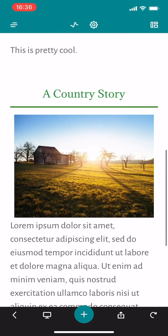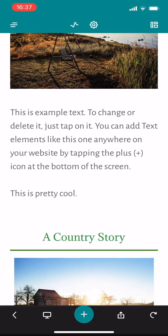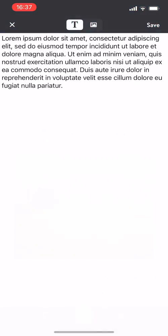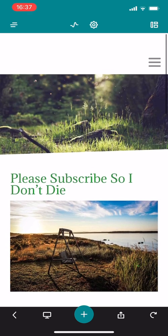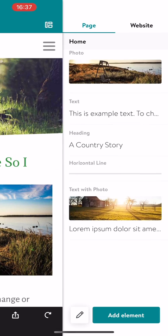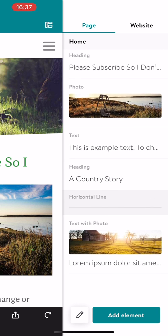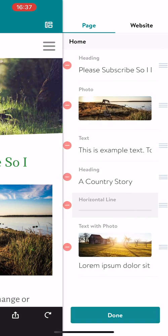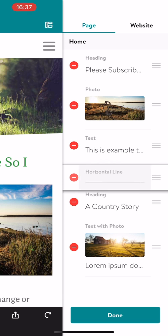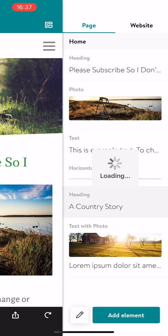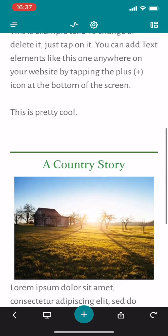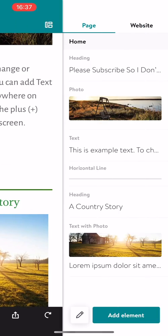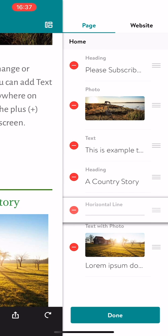Let me see if I can actually edit this line. Let's see, a country story. Nope, that's not what I want to change. So we're at the bottom. Let's see what kind of other options are available for us here. Horizontal line. I see, so it's possible for us to edit.